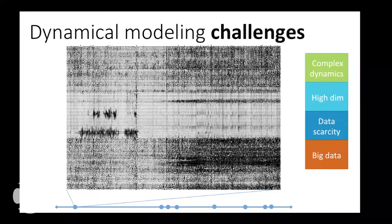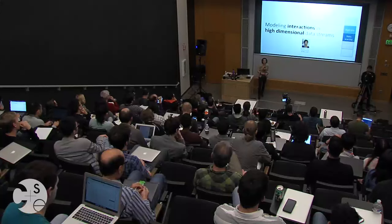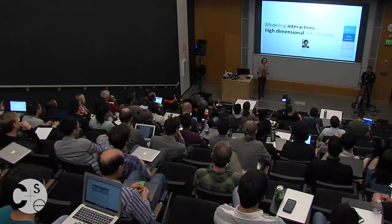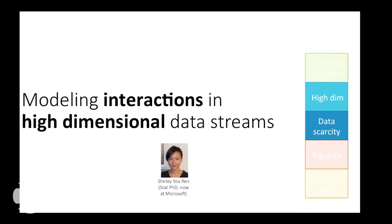Recently, people have been developing devices that are implanted in a person and provide a continual stream of data. In those cases, we have to think about making our inferences on the fly. My group has looked at different aspects of all of these challenges, but in this talk we're really going to focus on having high-dimensional data streams in data-scarce situations, and the question of how we model the interactions between these data streams in these scenarios.